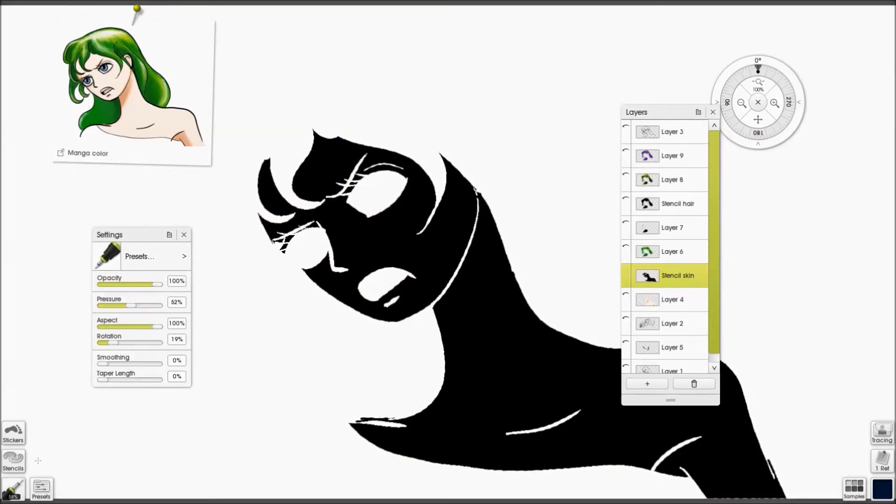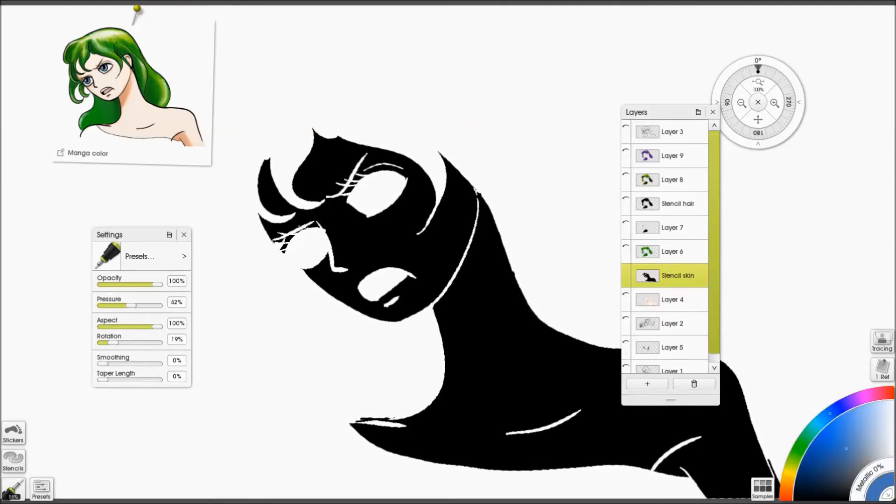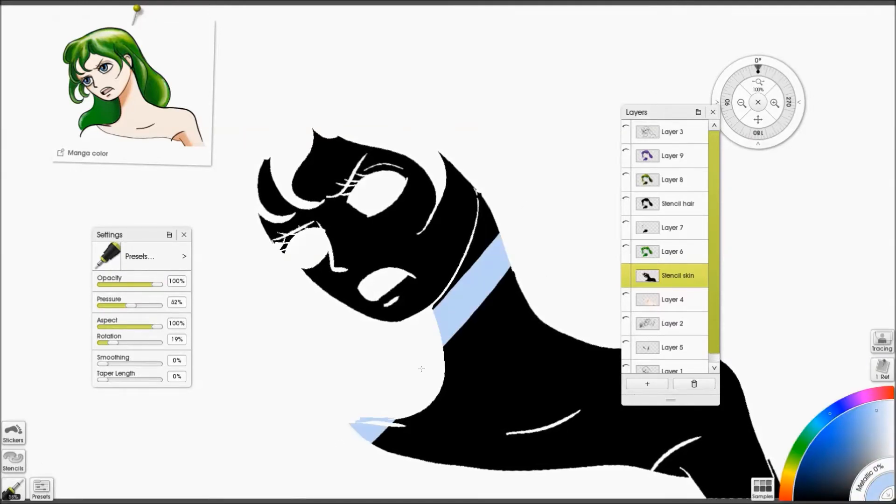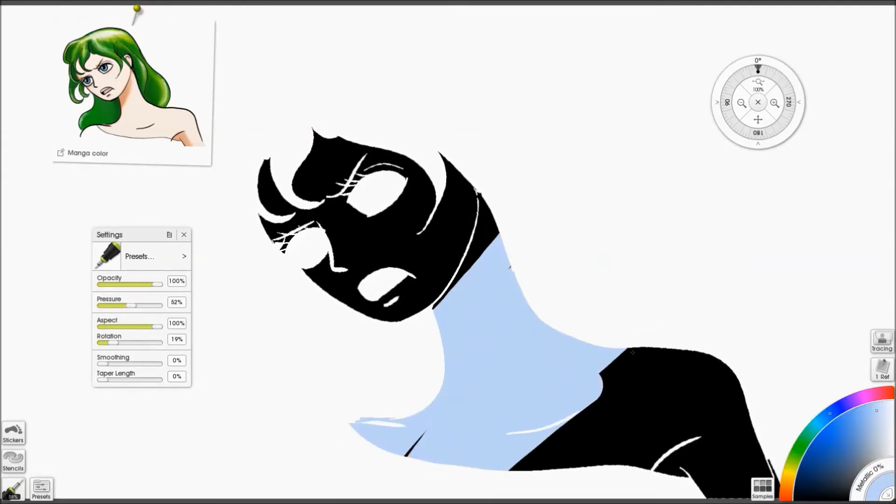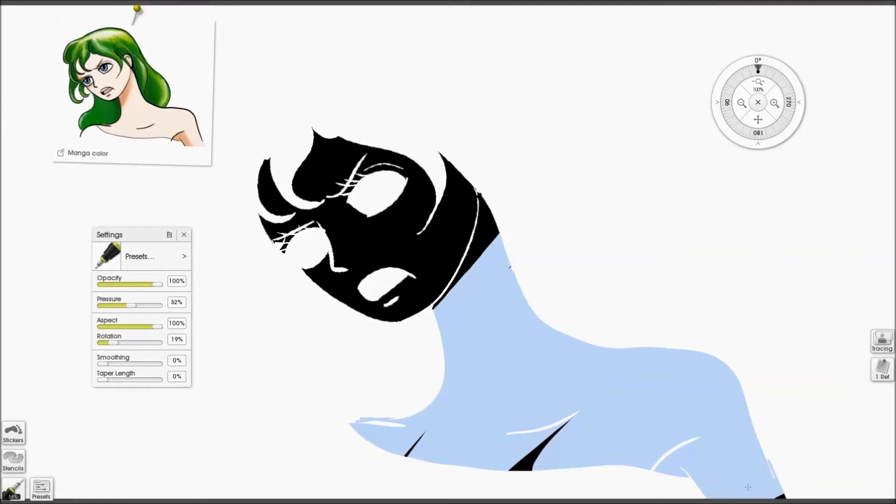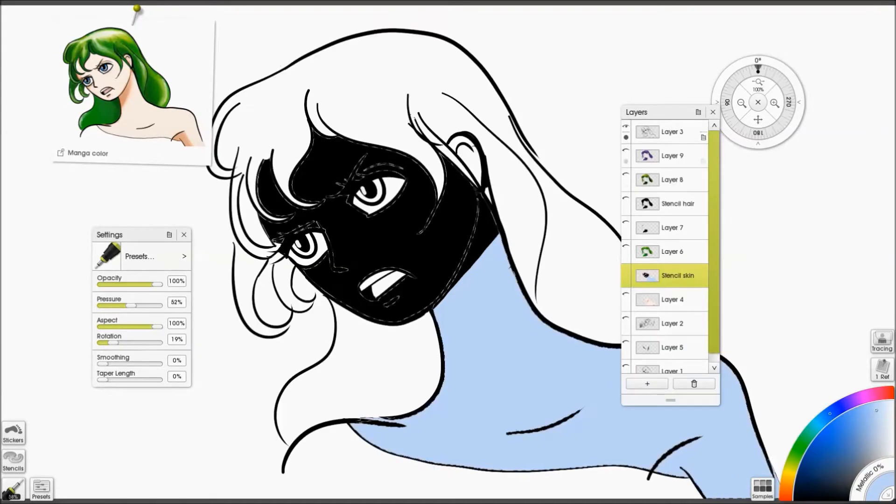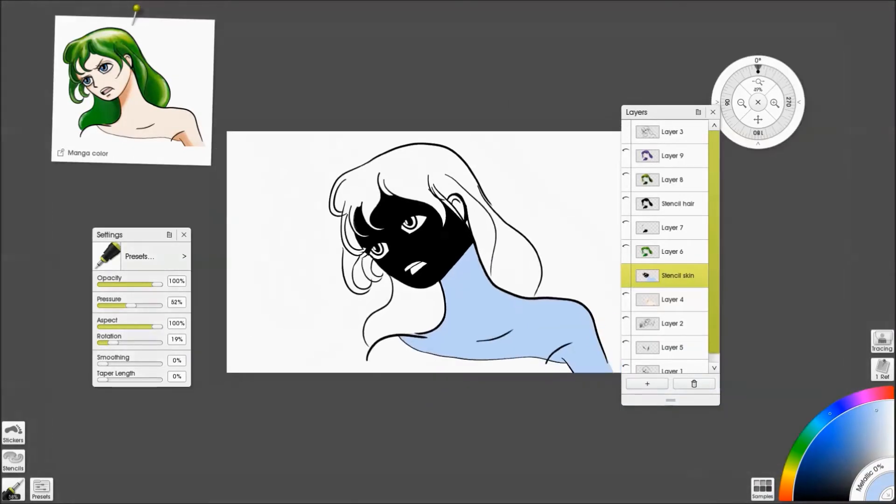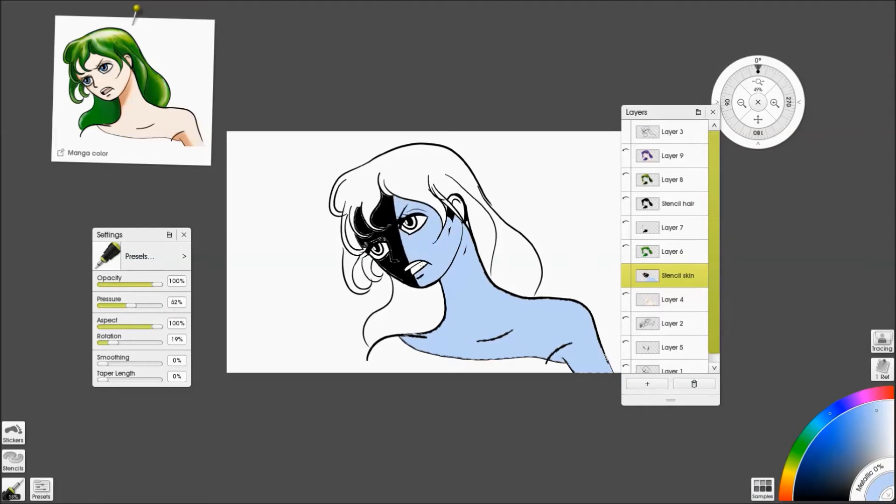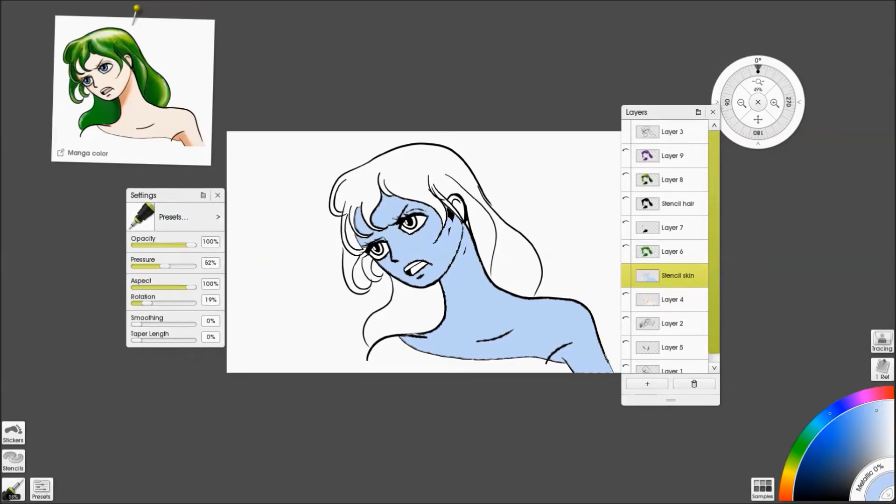And then you just select it. And that means that instead of having to fiddle around with a stencil, you've just got an active layer, as you can see there, which means you can just color away inside it.